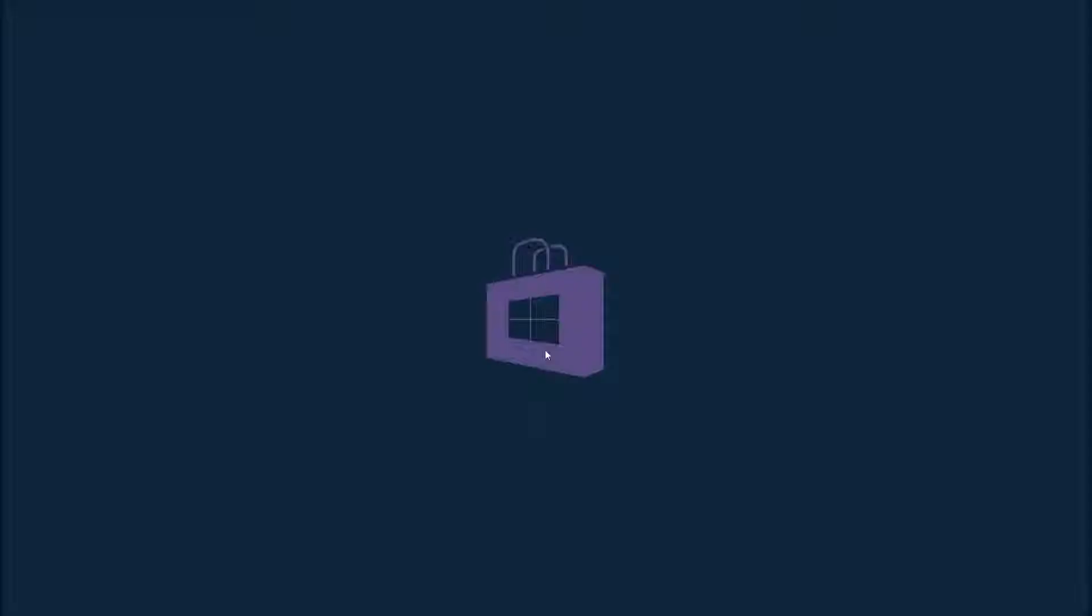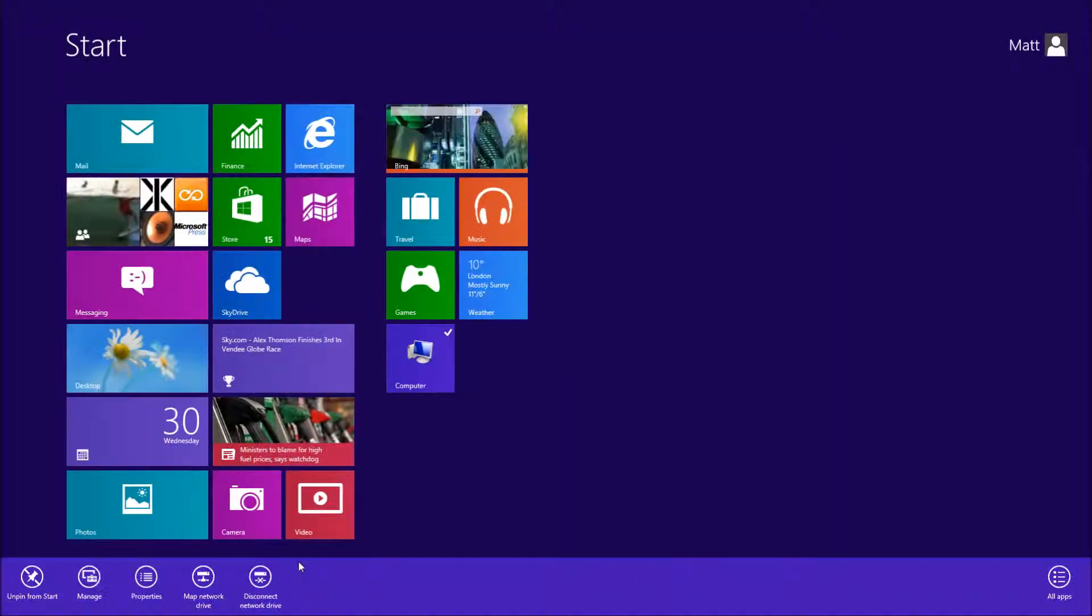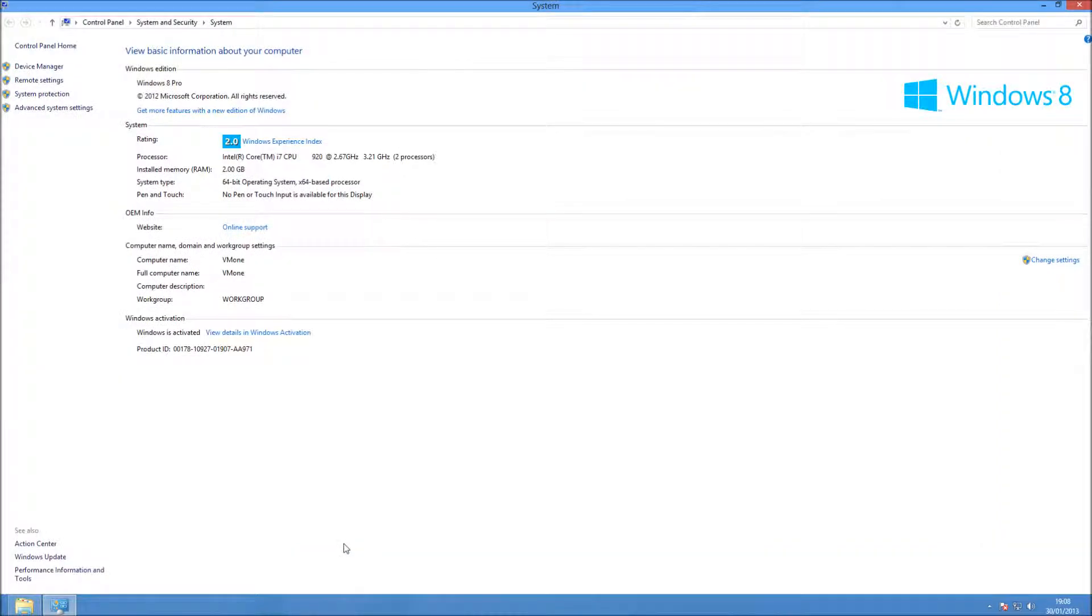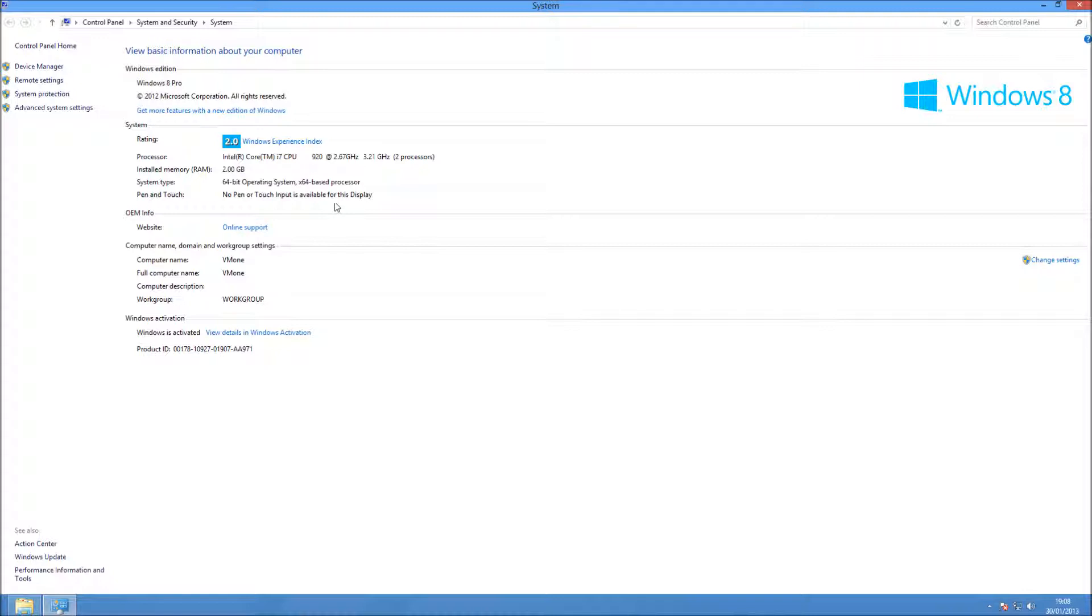So the system requirements that you need for this device: you're going to need a 1GHz CPU. I recommend a 64-bit CPU. You can run it in 32-bit—if you run it in 32-bit you only need 1GB of RAM and 16GB of hard drive space.